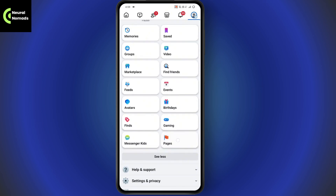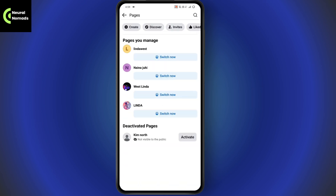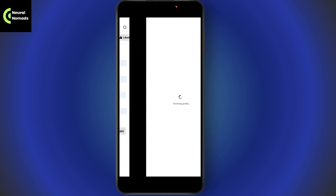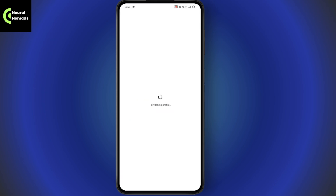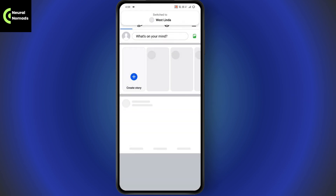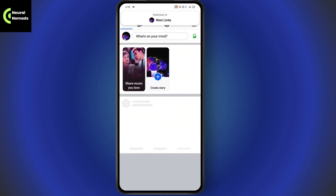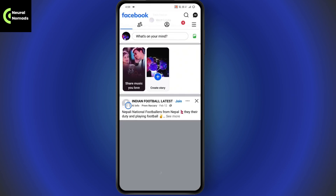Go to the Pages section and tap on Pages. Under Pages, simply select a page and switch to the page on which you would like to set up your payout account. Once you tap on the page, it will switch to your page.